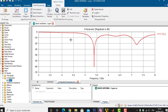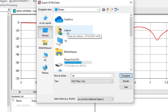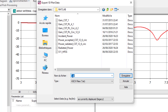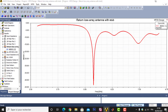For CST, I go to Post Processing, then Import/Export, and choose Plot Data ASCII to export the S11 result. I go to my Documents > MATLAB folder and save the file in ASCII TXT format, naming it S11_CST.